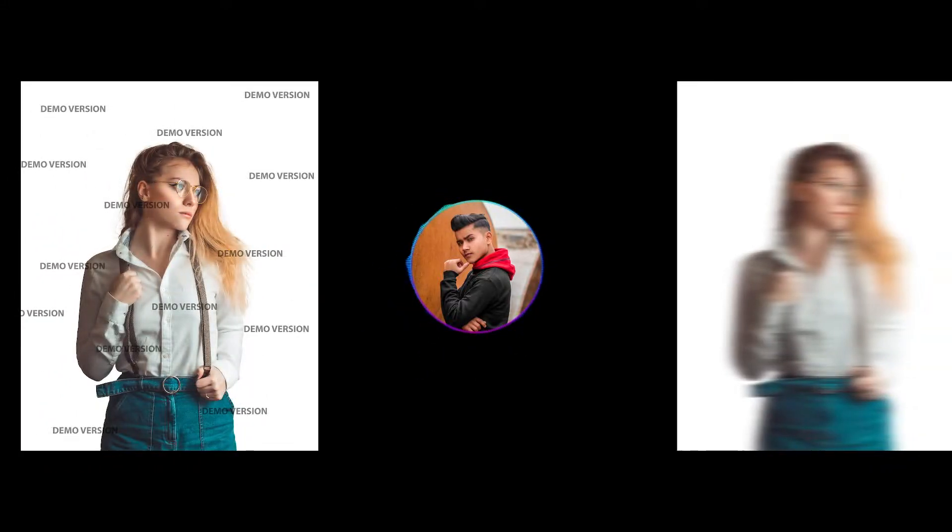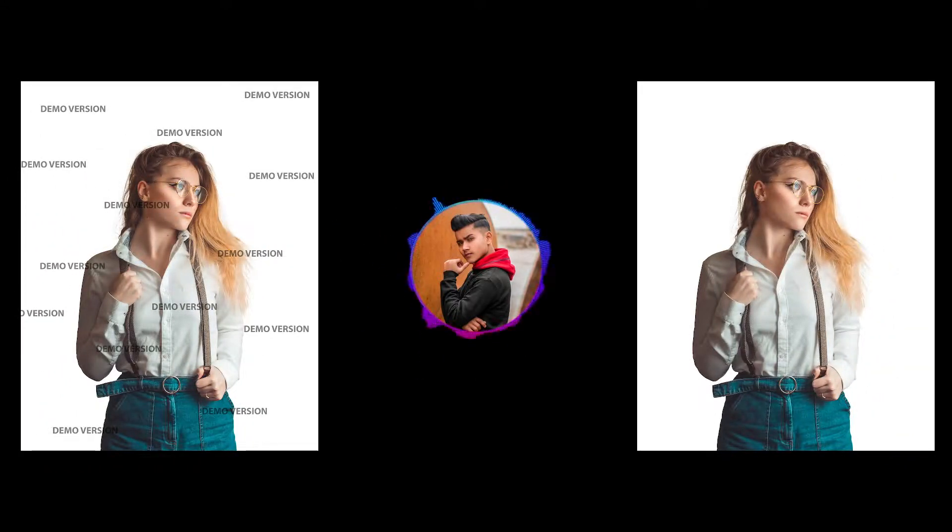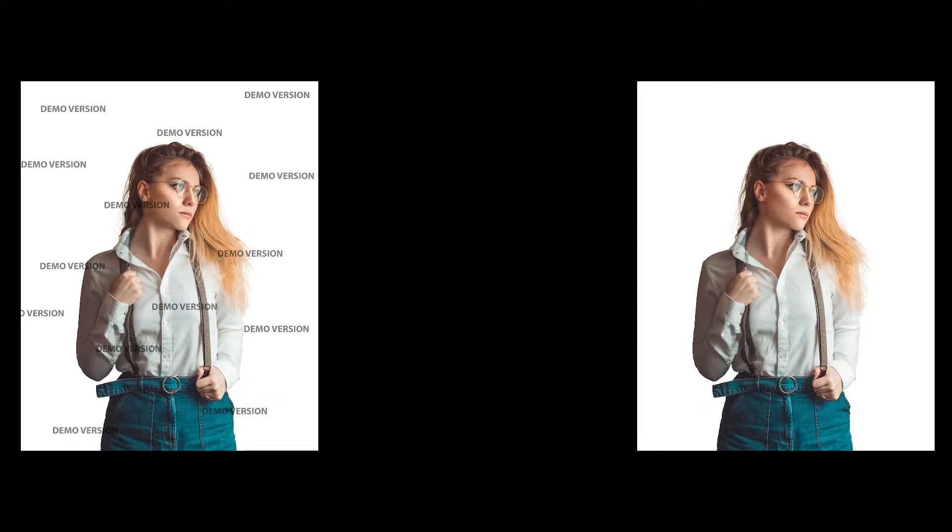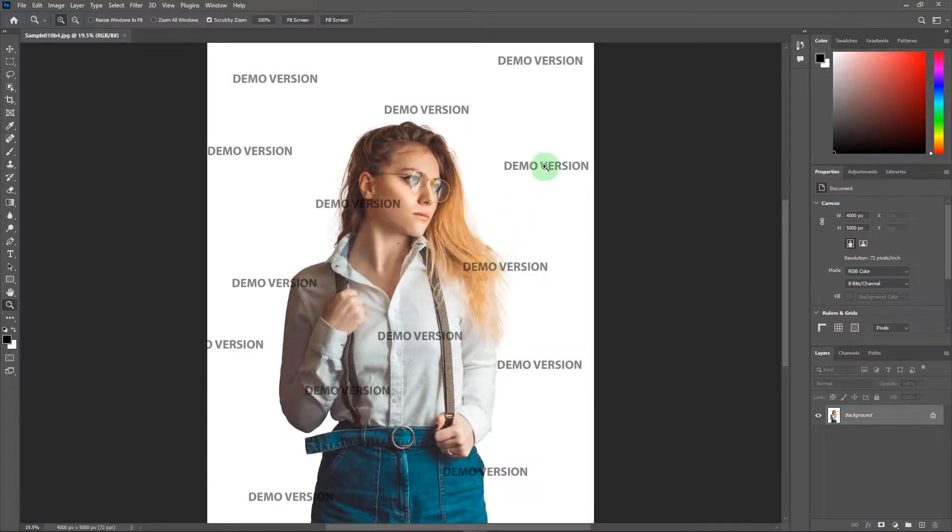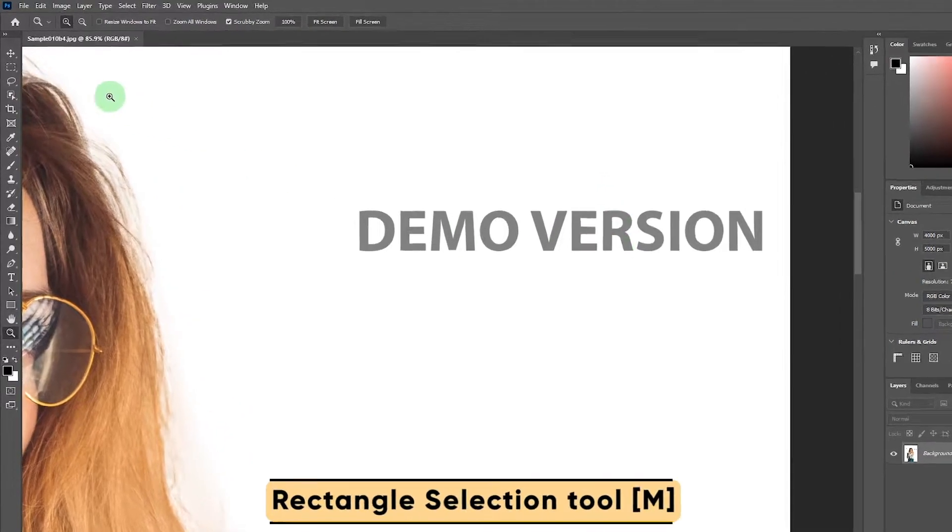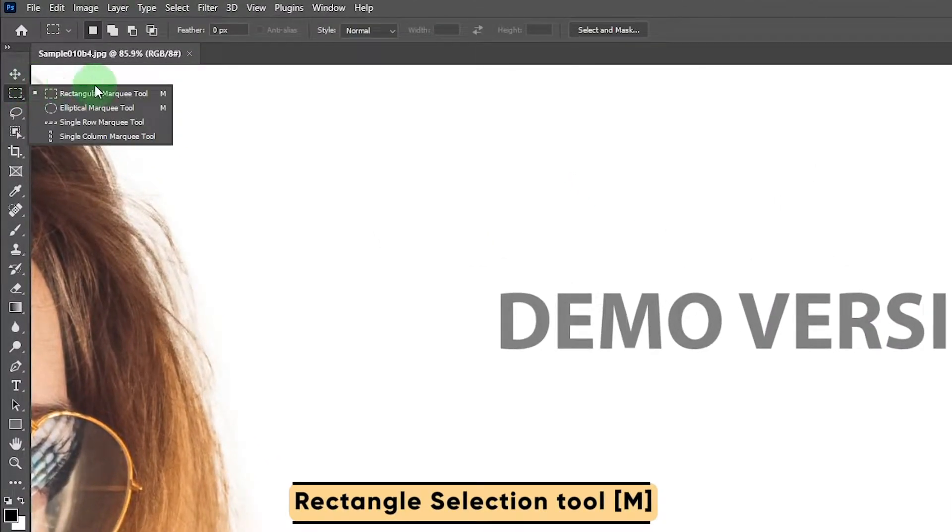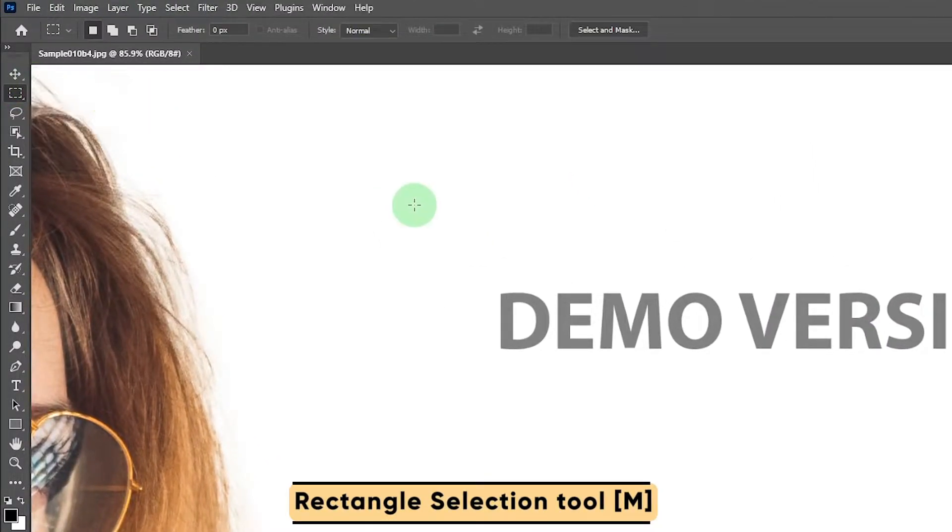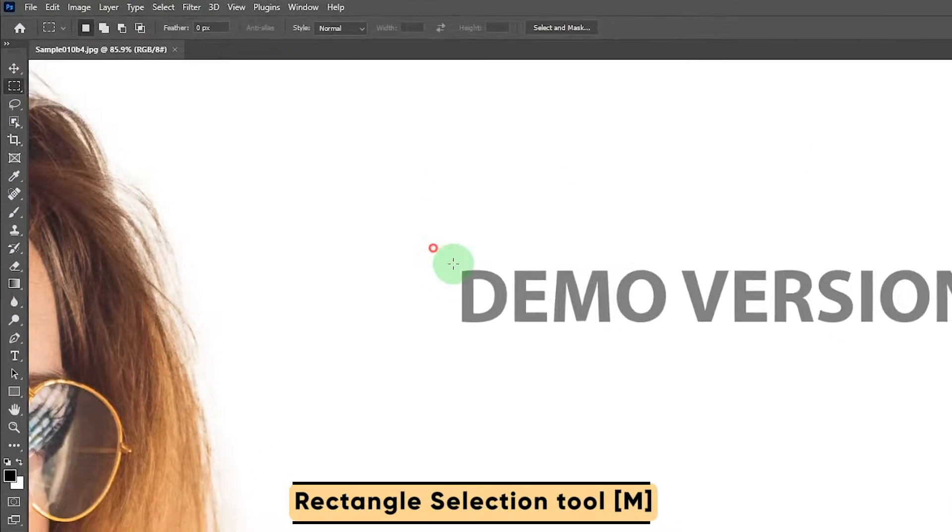Hello everyone, welcome to my YouTube channel. In today's video I will show you how to remove watermark from an image. So without wasting time, let's get started. First you have to take the rectangle selection tool. Now select your text or watermark.